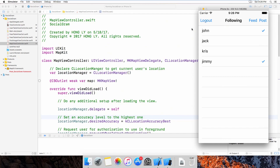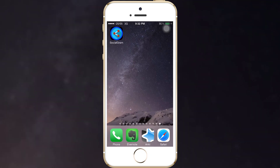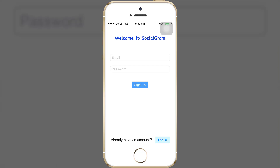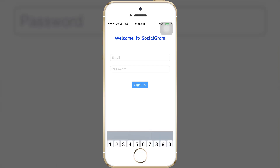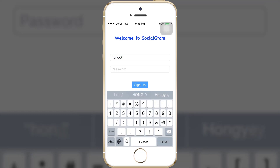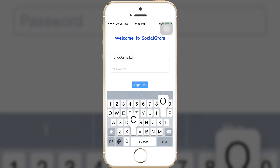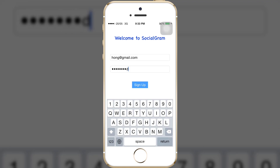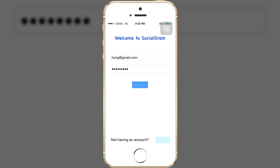I will also run it on the real device so you can see how the application works. As you can see, this is the Sosogram app icon. I will log in using my current account. As I mentioned, there's a keyboard and I would not be able to press the login button at the bottom of the screen. So I can press anywhere on the screen to dismiss the keyboard and then press the login button.